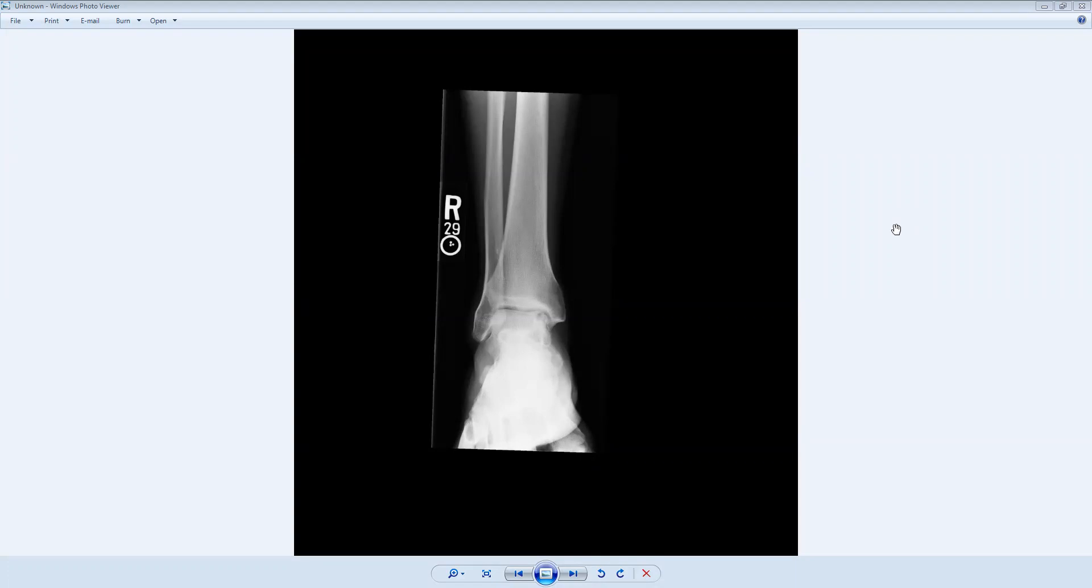Hello everyone, and welcome to week two of Musculoskeletal Unknown Case Series.